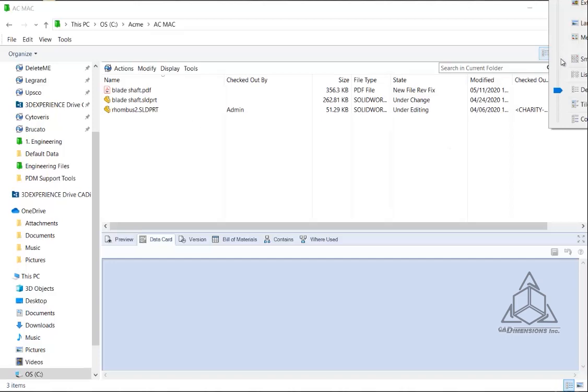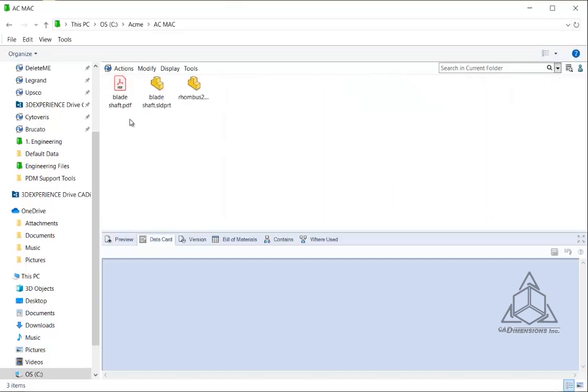Now what happens is a lot of times when you first set up your vault, you might have it set to be in an icon view, and every time you'll have to go over here and manually change it to set it to details view so you can get all those nice columns that give you those details and the information that you want to see.